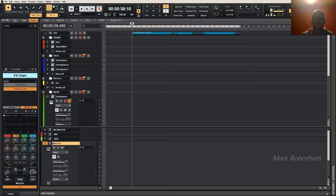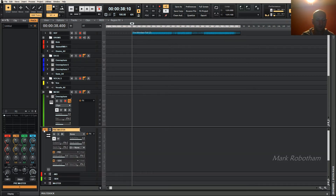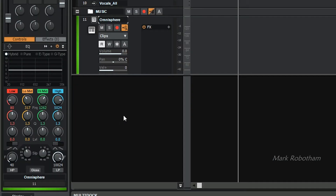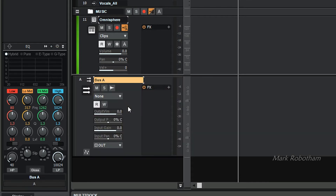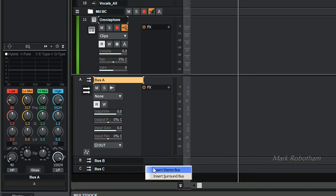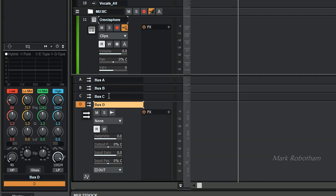Doing it this way you've got so much control over how you process your information. What you need to do — let me just delete these and start from scratch — is insert four stereo buses. One, two, three, four. This one is going to be your master output where everything is routed to.